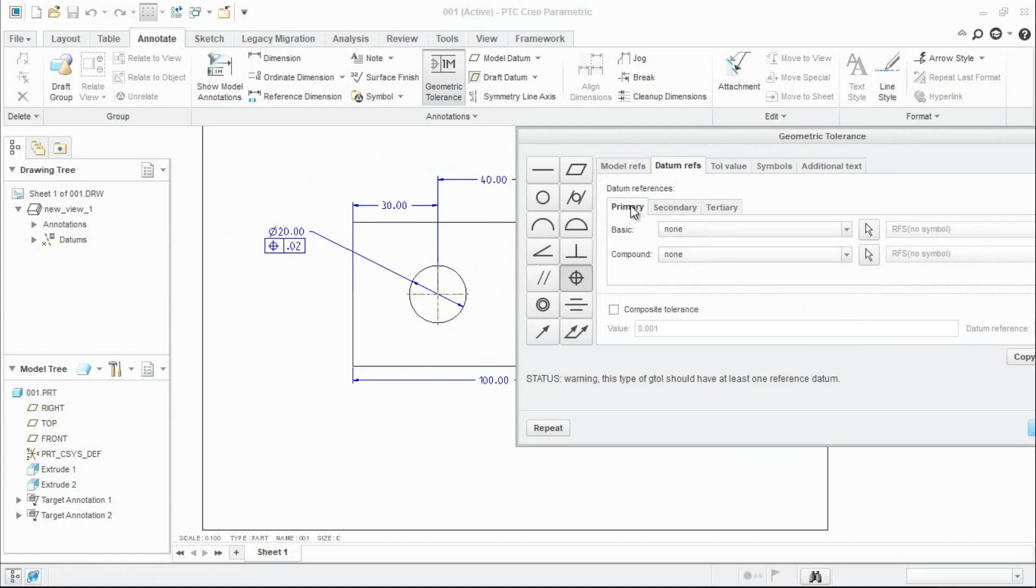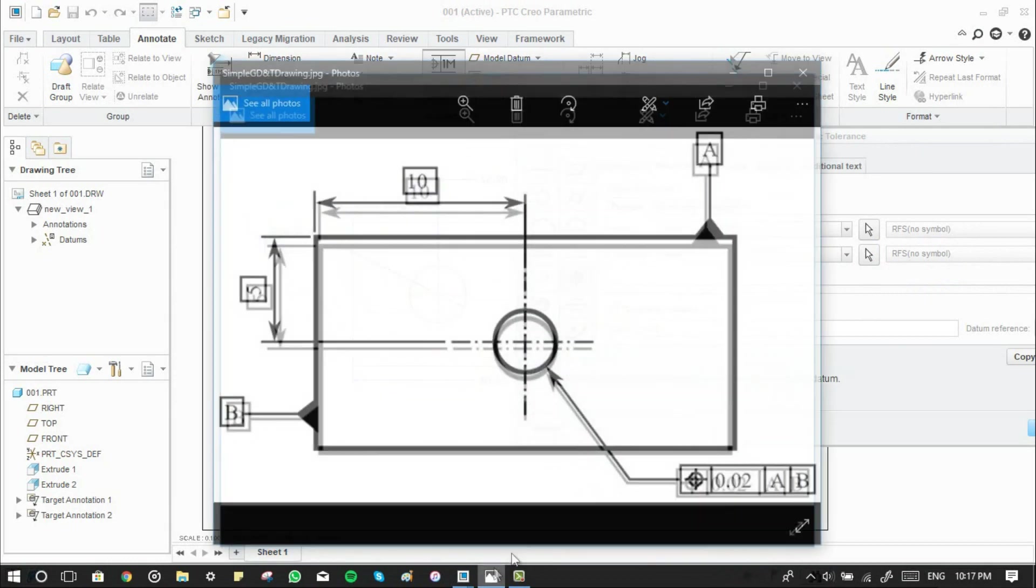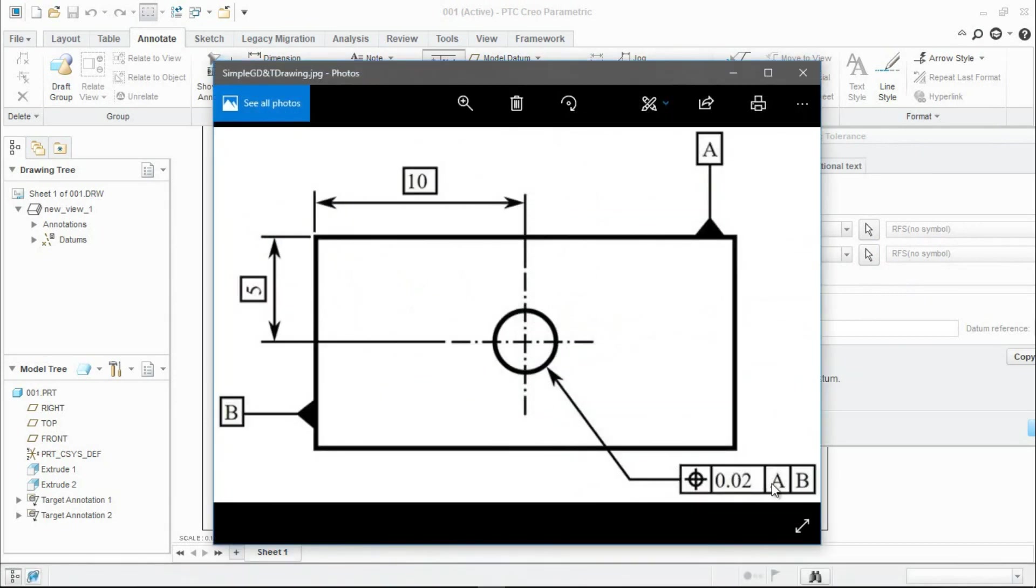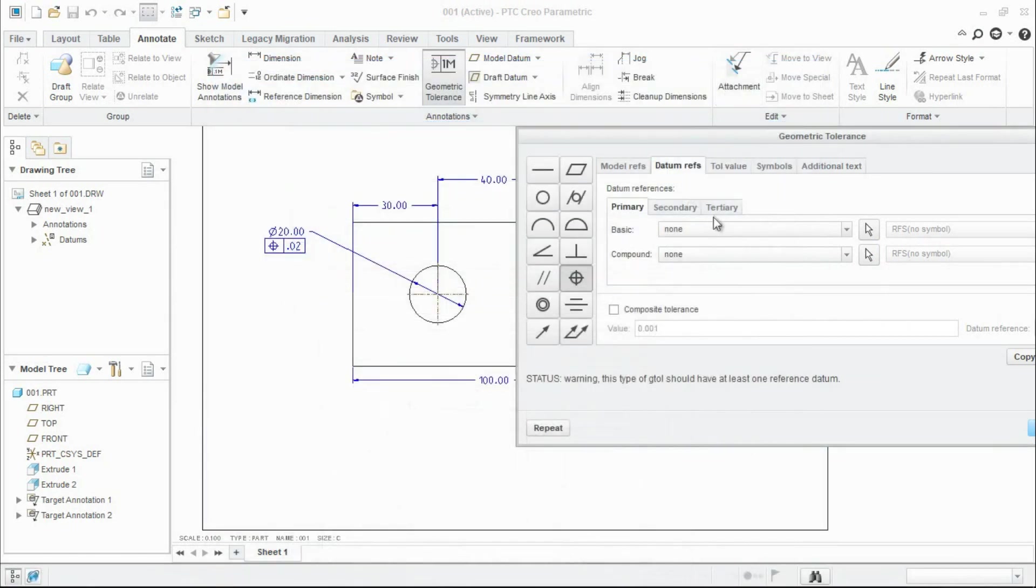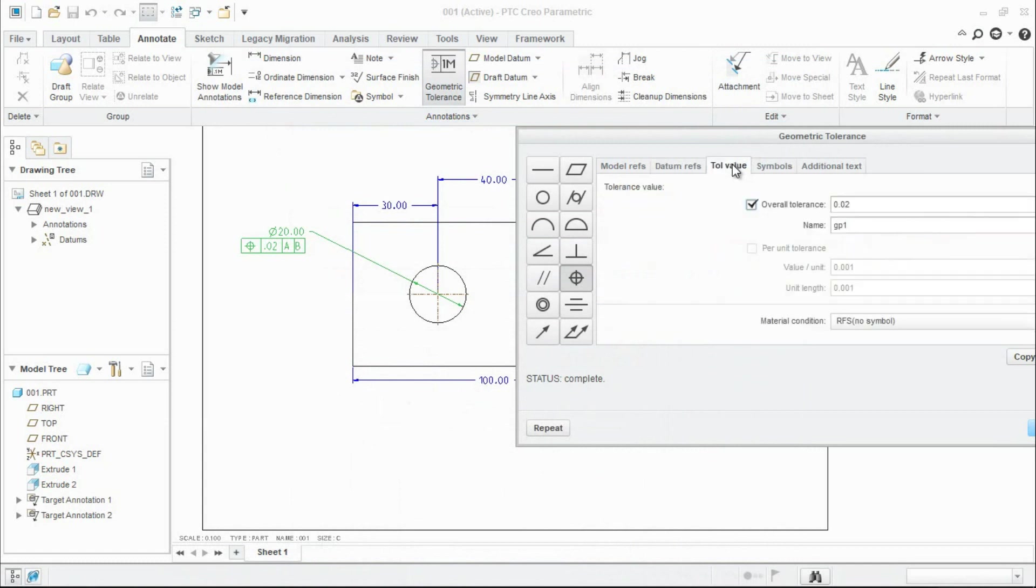Here the primary datum is A and the secondary datum is B. Go to next tab, give the tolerance value 0.02.